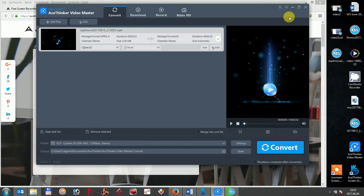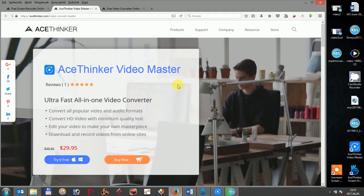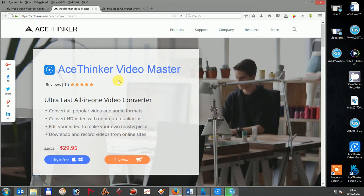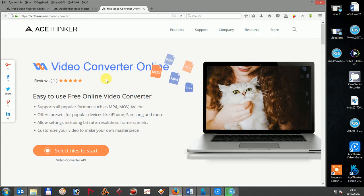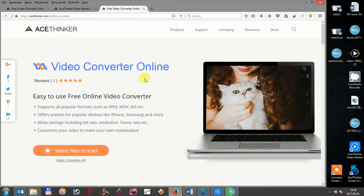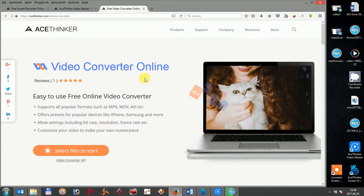AceThinker Video Master is therefore very straightforward to use, but you might wonder whether this is the option to choose among the other options. AceThinker Video Converter Online can also be a good tool for you if you don't want to download and install the more comprehensive AceThinker Video Master.